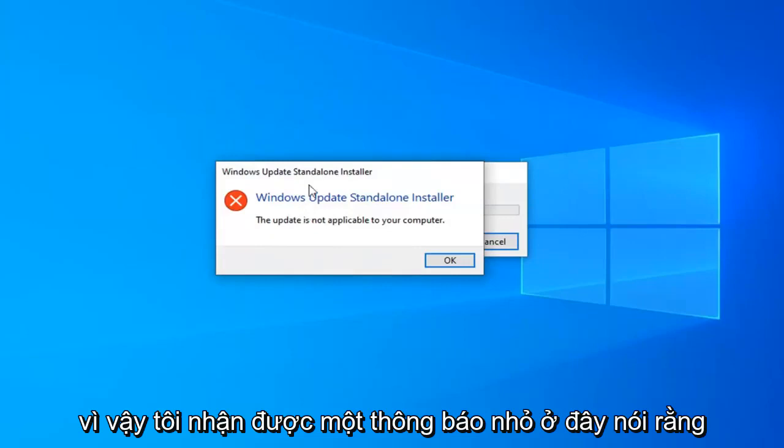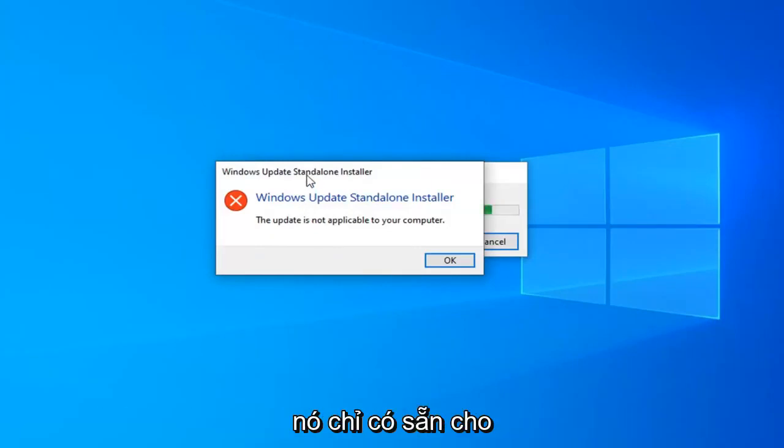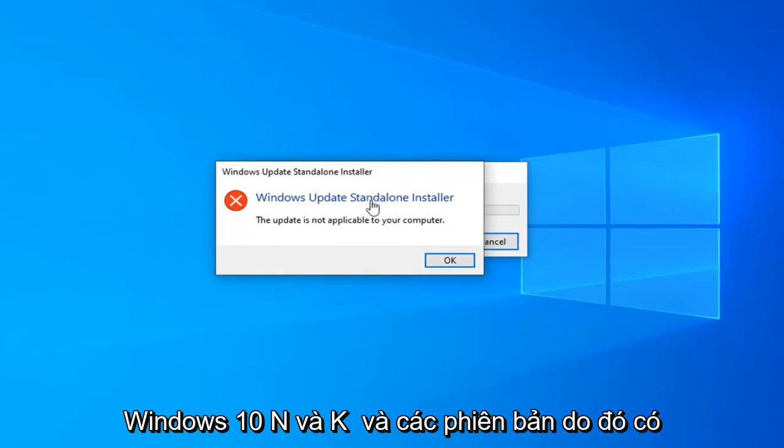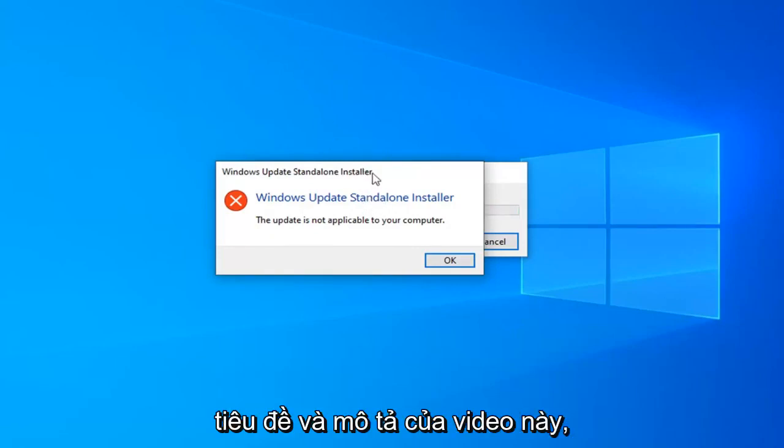I do get a little notice here saying the update is not applicable for your computer. It is only available for Windows 10 N and KN editions. Hence, the title and description of this video.